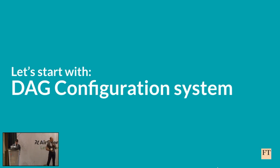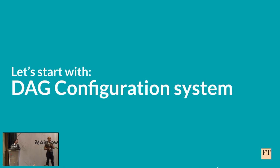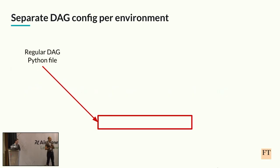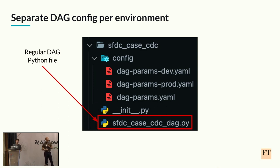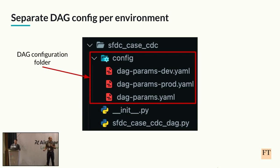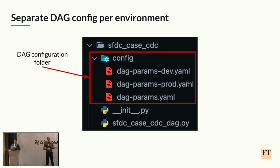The first step was to design and implement a new DAG configuration system. And as Vladi mentioned, one of the requirements that we had was to be able to configure a DAG differently based on the environment it is currently working on. So we made sure to handle that case, and here is how it works. For each DAG, we have one separate folder. Inside that folder, we have the regular DAG Python file, and we also have one additional config folder. Inside that folder, we have several YAML configuration files. We chose the YAML format because it's human readable, and it was already highly adopted inside the company at that point.